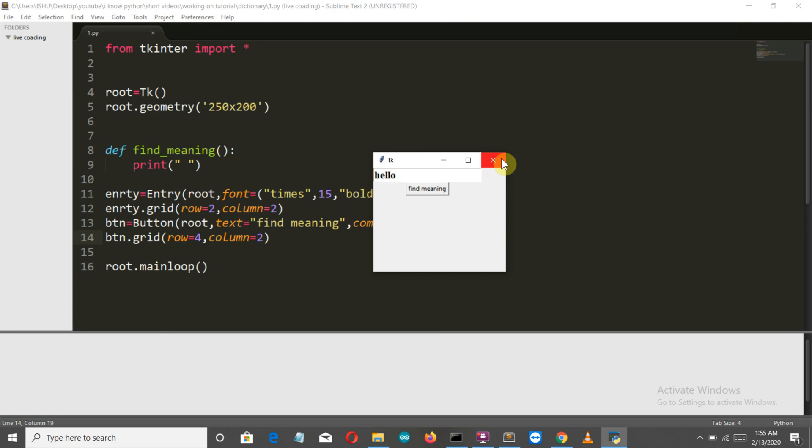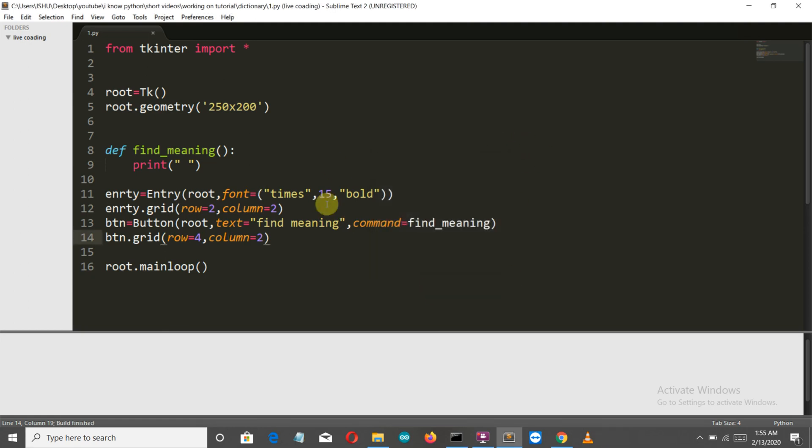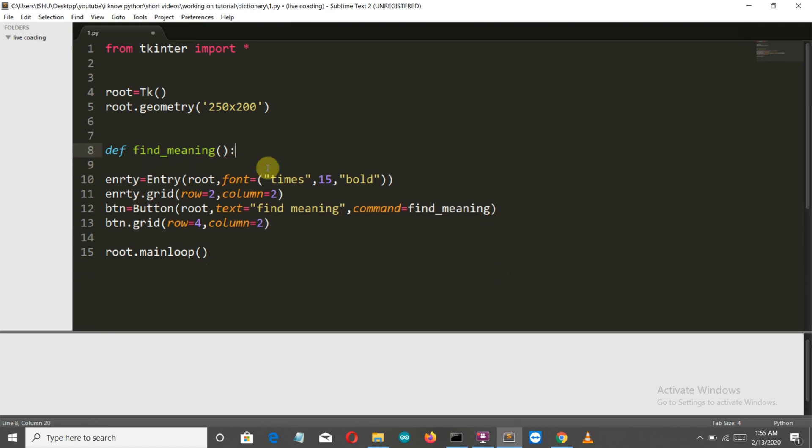This button is doing nothing because we haven't done anything in our find_meaning function. This is the function in which all the finding of the meaning will be done. So let's close this and get to our second part where we will use our PyDictionary package.